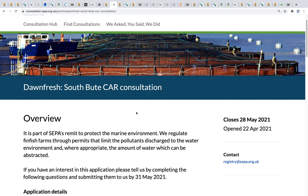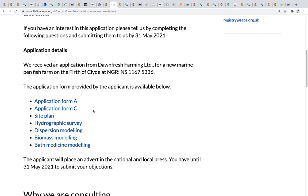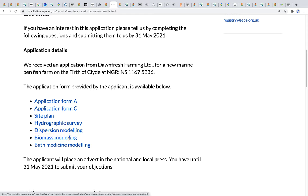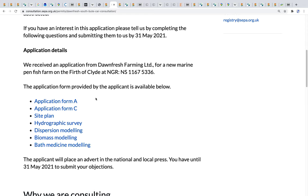The application is split down into a number of constituents: Application Form A, Form C, the site plan, a hydrographic survey, dispersion modelling, a biowaste modelling report, and a bath medicine report. This 'bath medicine' terminology is interesting, because it's either referred to as medicine or treatment — they call it medicine, but medicine indicates the fish is sick. The reports synonymously interchange the words 'medicine' and 'treatment', which is quite interesting depending on who the reports are coming from.